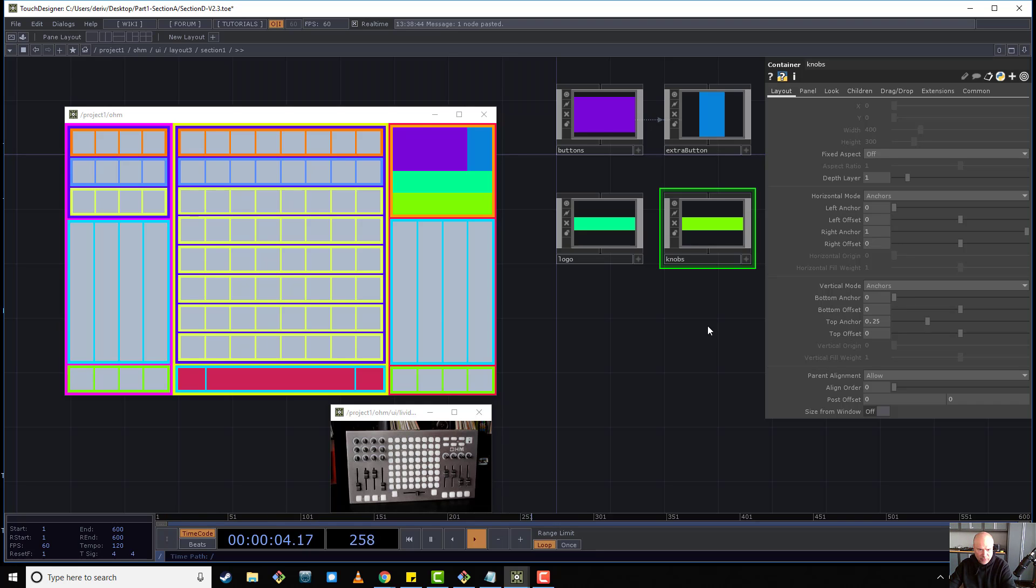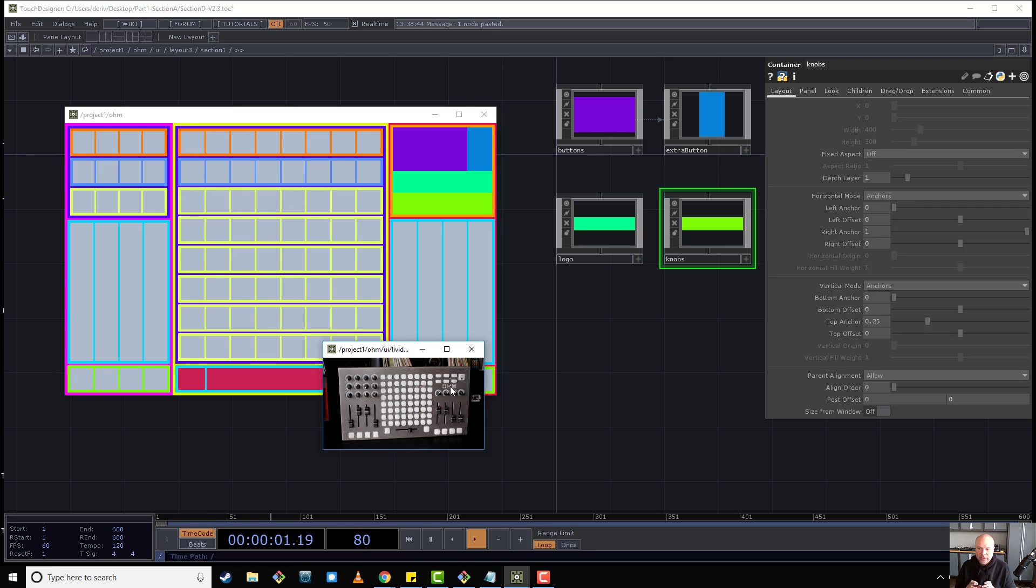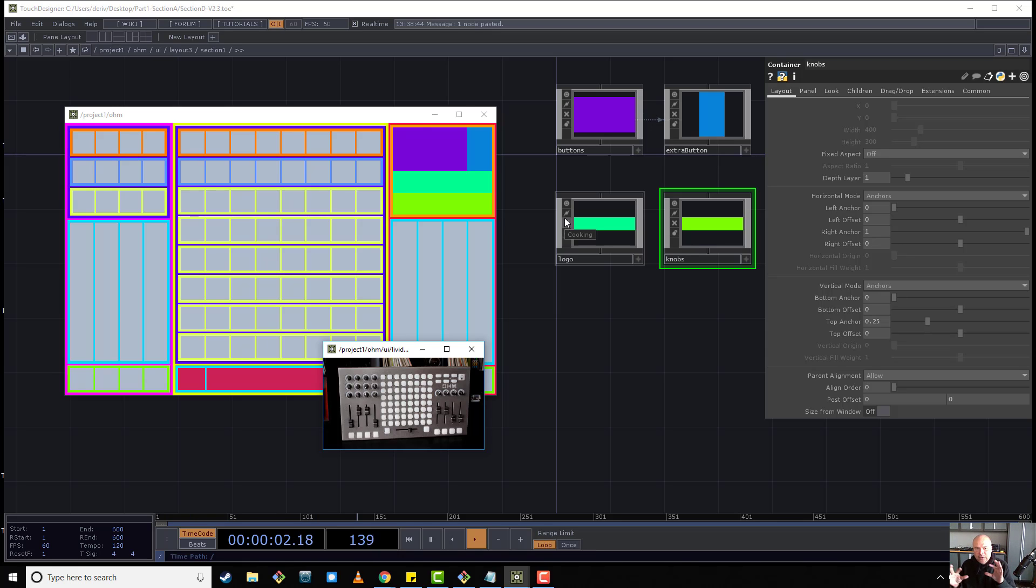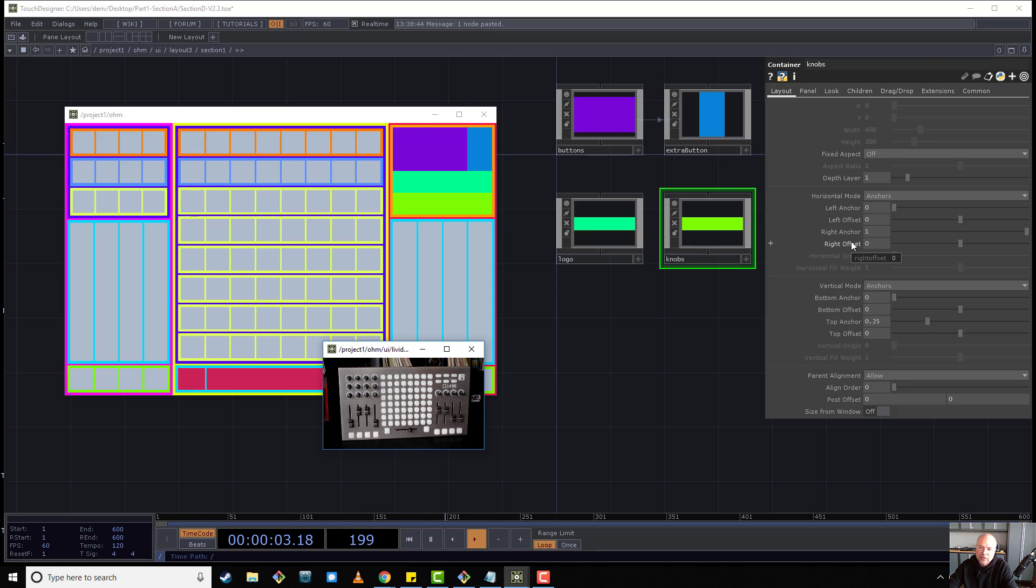So finally, we're almost there. But let's say we have one more issue, which is that we wanted the OM logo to be a specific width. Or a specific width and a specific height. Let's say it's a logo that we don't want to change the resolution of the texture that we're going to put there. So we want it to be exactly pixel size.